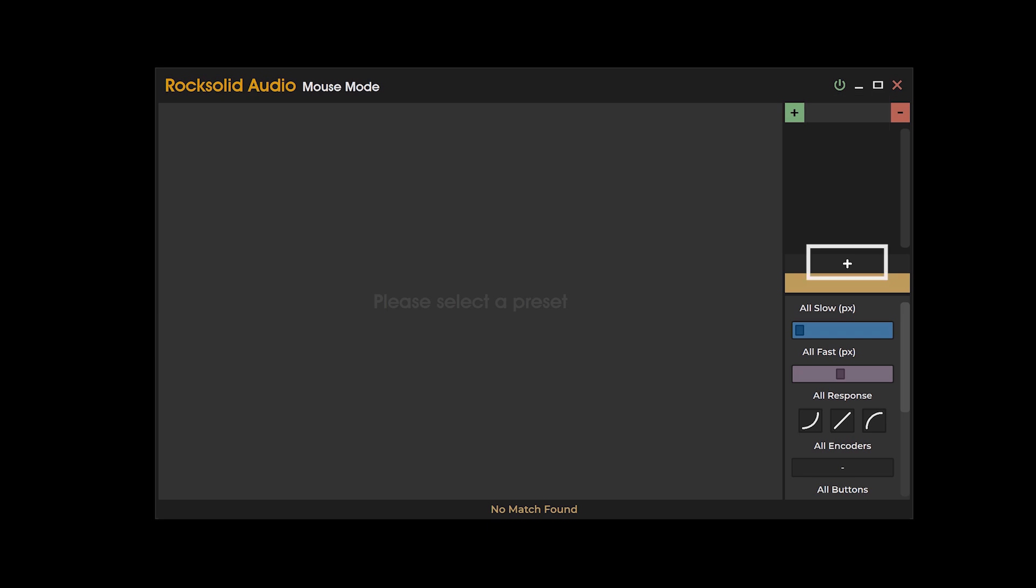The plus button initiates the creation of a new mouse mode preset within the currently selected preset folder.